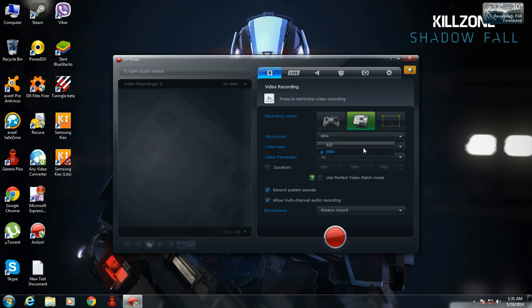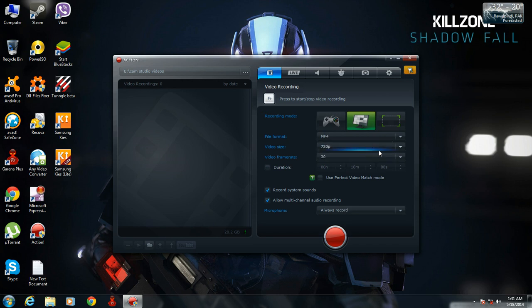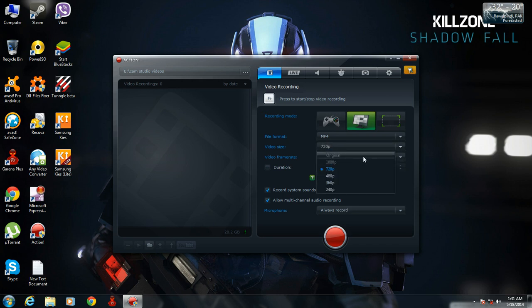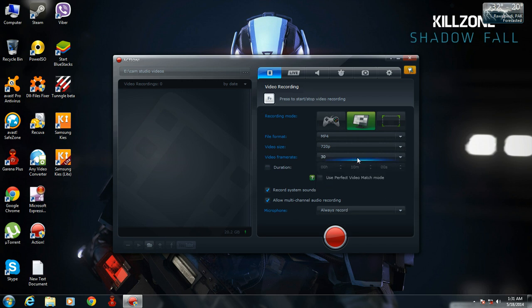You can choose to record your file in AVI format or MP4 format. You can also select your video size — like 720p or original. 1080p is not available in the trial version, but 720p is available.